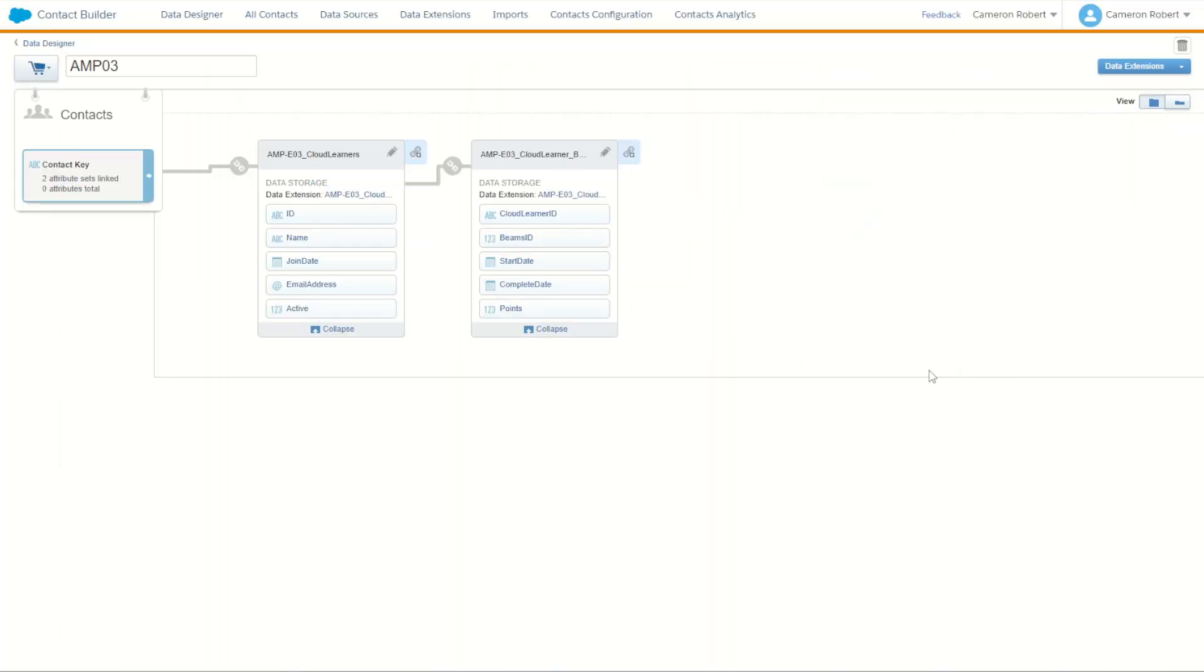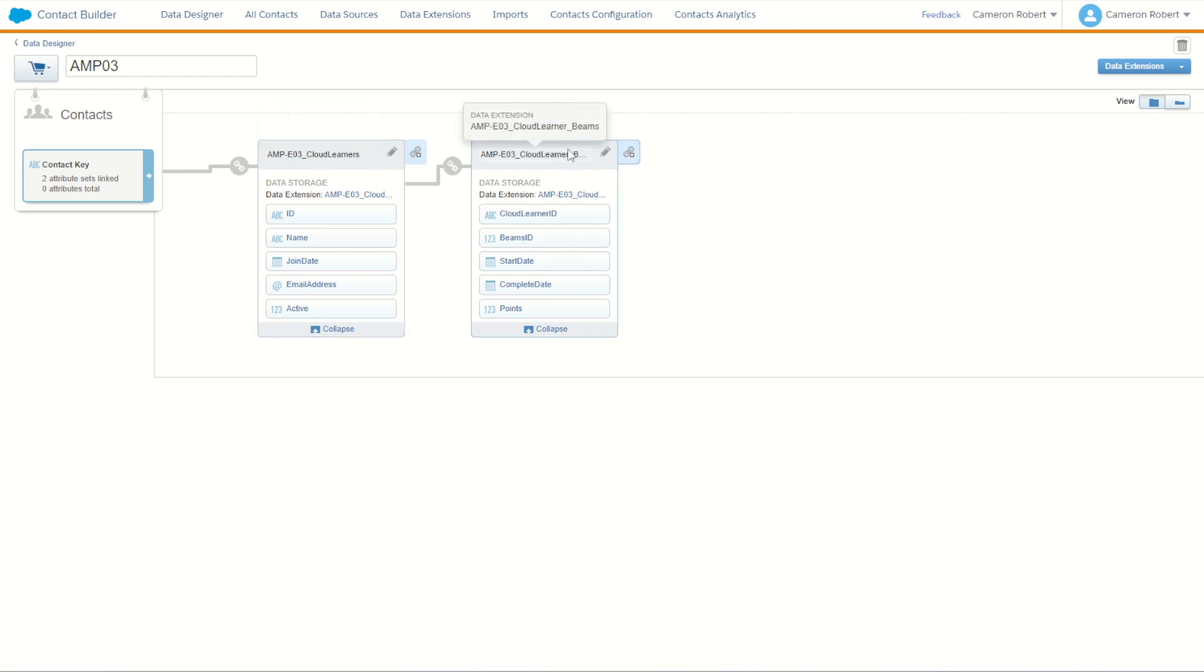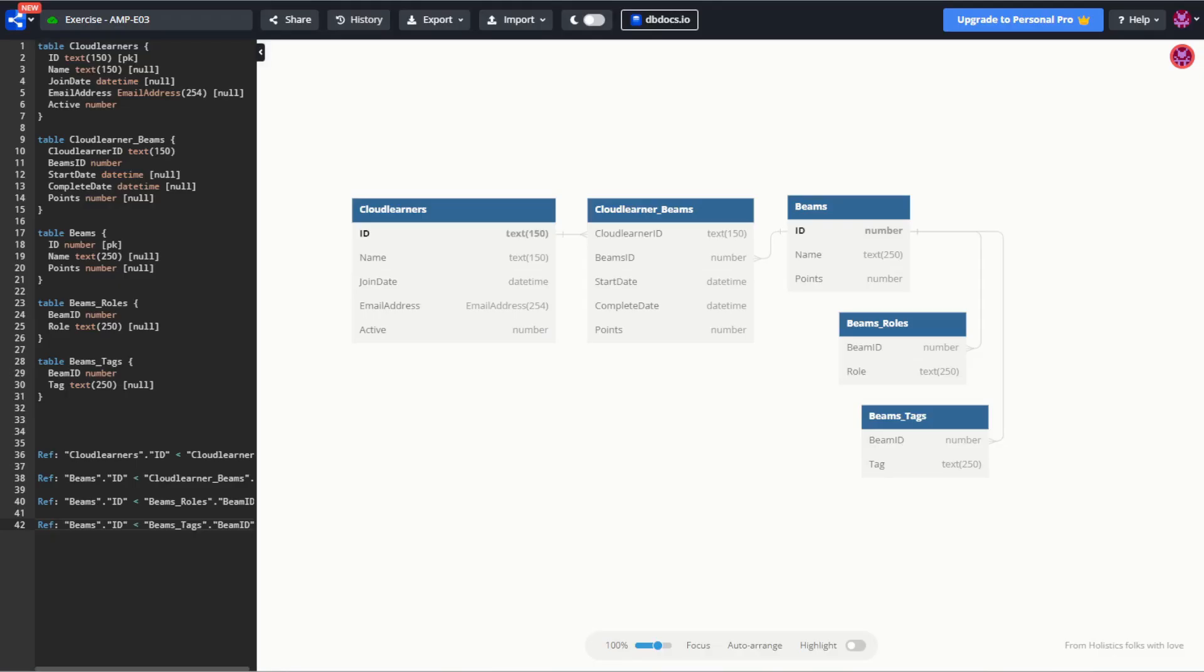So now I have a second data extension related back into my diagram. My contacts relates to my learners and the learners relate to those learner beams. We of course have a few more layers to go down so let's make our next layer down which is going to be connecting our beams to our products, our beam products.